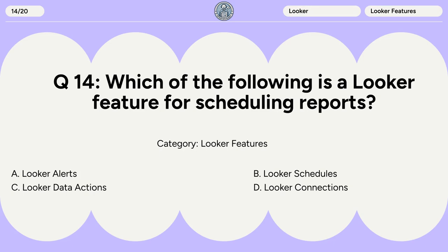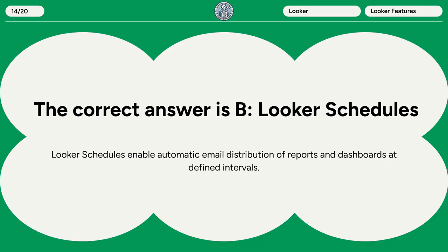Question 14. Which of the following is a Looker feature for scheduling reports? A. Looker Alerts. B. Looker Schedules. C. Looker Data Actions. D. Looker Connections. The correct answer is B. Looker Schedules. Looker Schedules enable automatic email distribution of reports and dashboards at defined intervals.